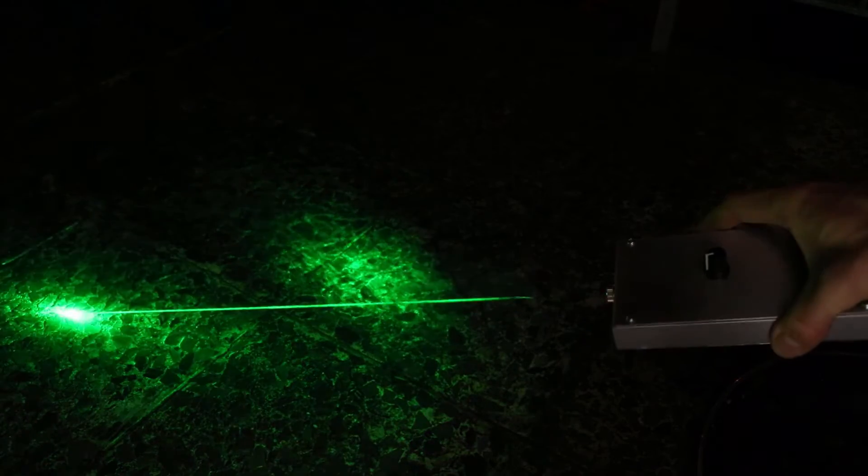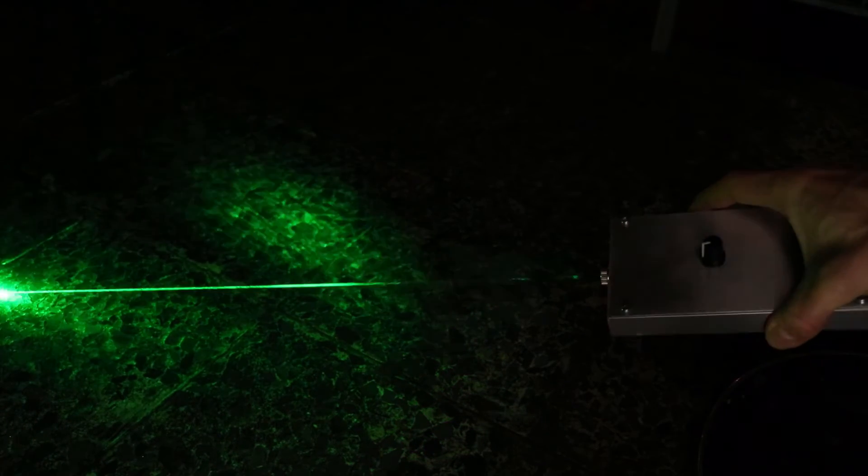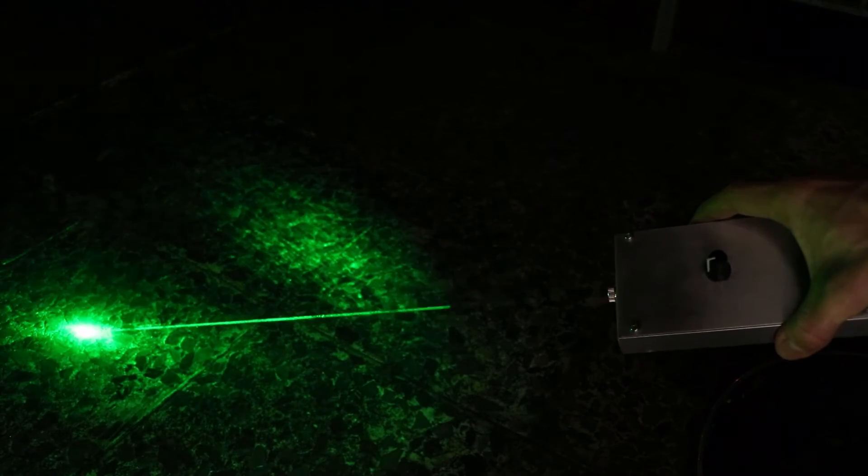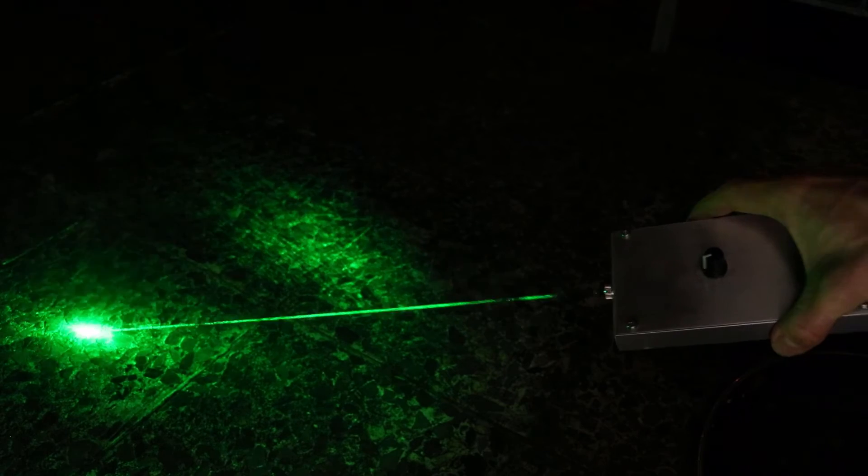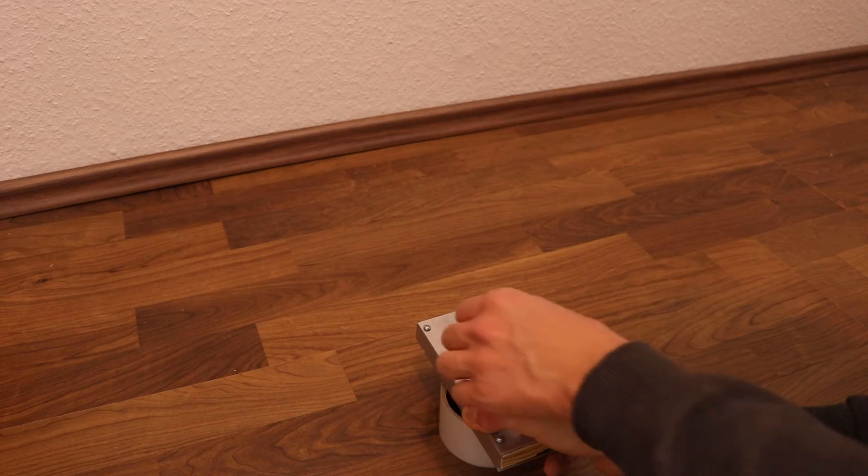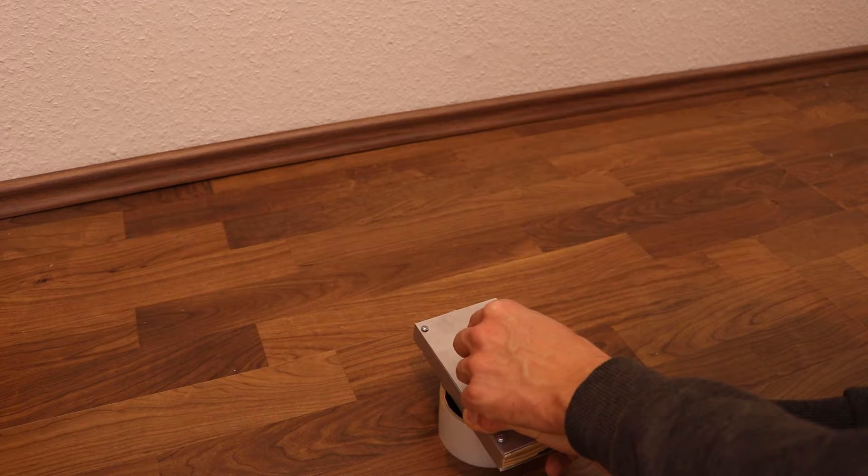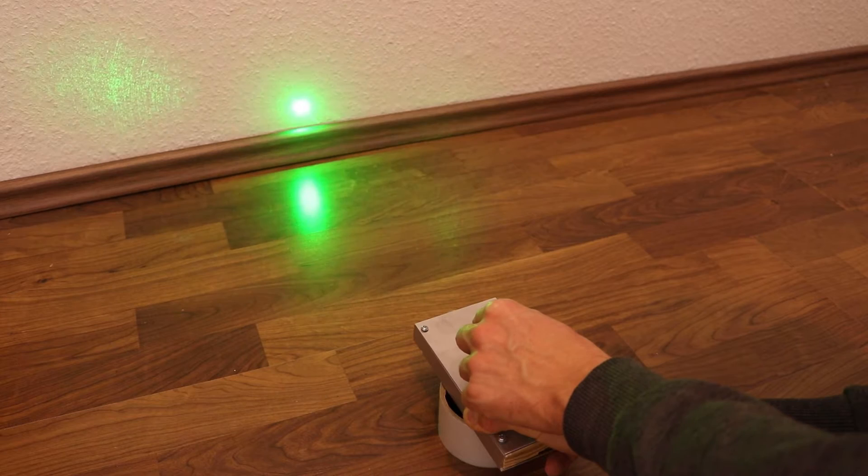In this video I will show you how to build a green 100mW laser pointer. This laser pointer also has a potentiometer to regulate the output power.